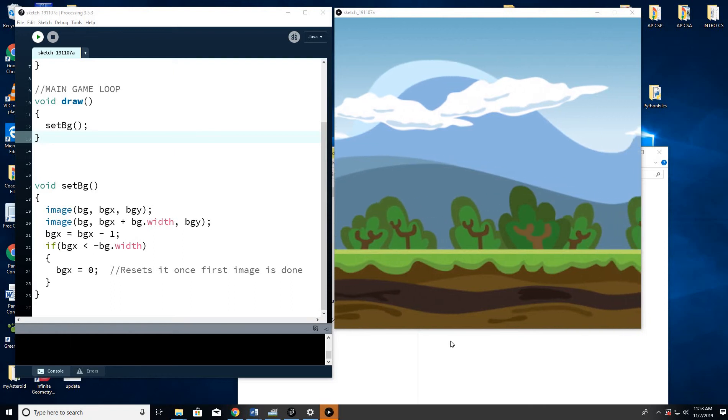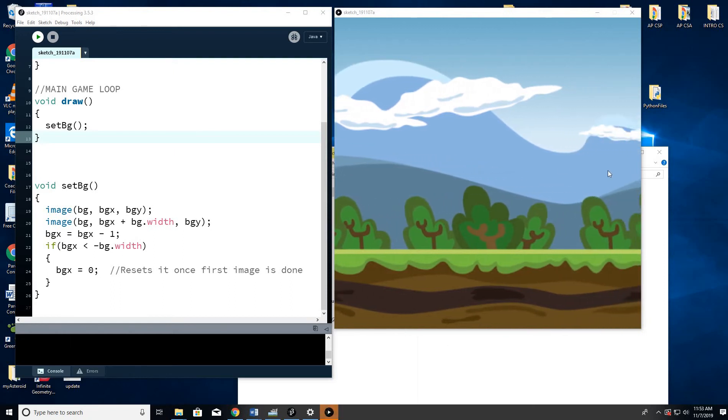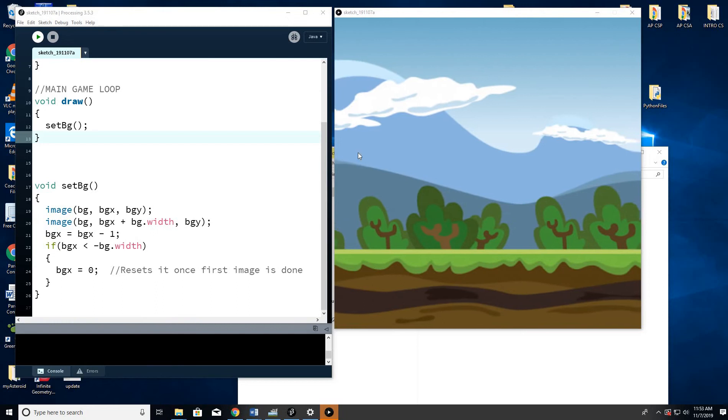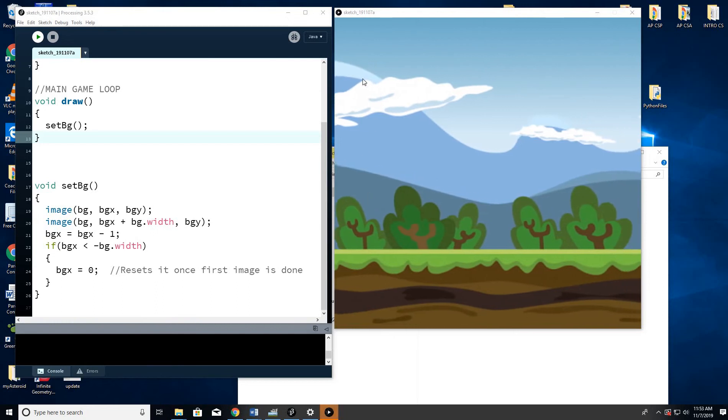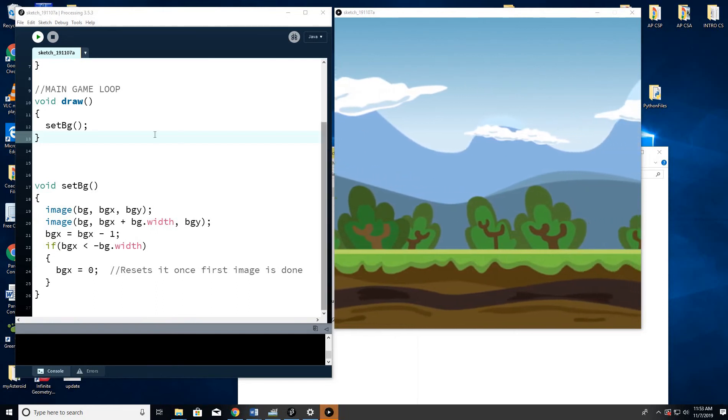Okay, welcome to episode 2 of Building a Flappy Bird. So we got our background moving and now we're going to add something that we can use to be our main character.